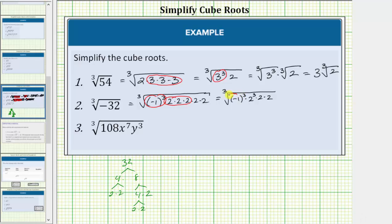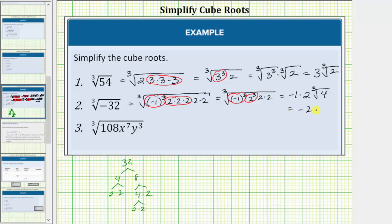Negative one raised to the third power is a perfect cube, and so is two to the third. The cube root of negative one to the third simplifies to one factor of negative one. The cube root of two to the third simplifies to one factor of two, and the cube root of two times two does not simplify, so we still have times the cube root of four. This gives us negative two times the cube root of four.